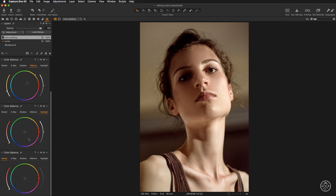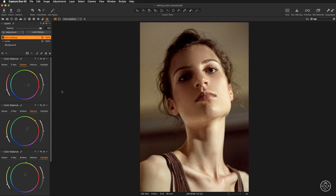For the highlights, I'll experiment and add a touch of cool color to create a nice color contrast — something between cyan and greens.